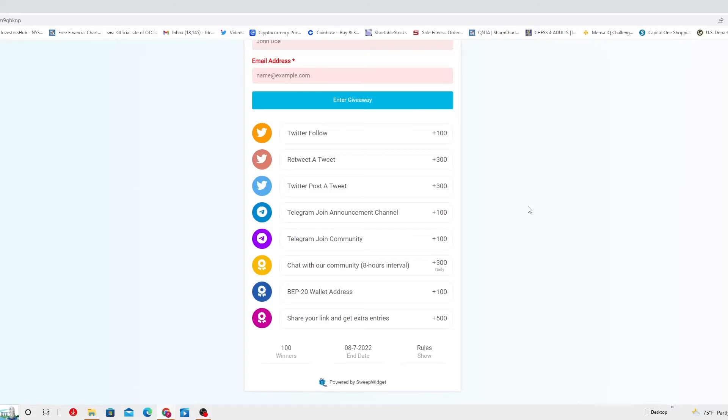Then you got Telegram: join announcers channel, 100 points. Telegram join community, 100 points. Chat with our community, 8-hour interval, 300 points daily.